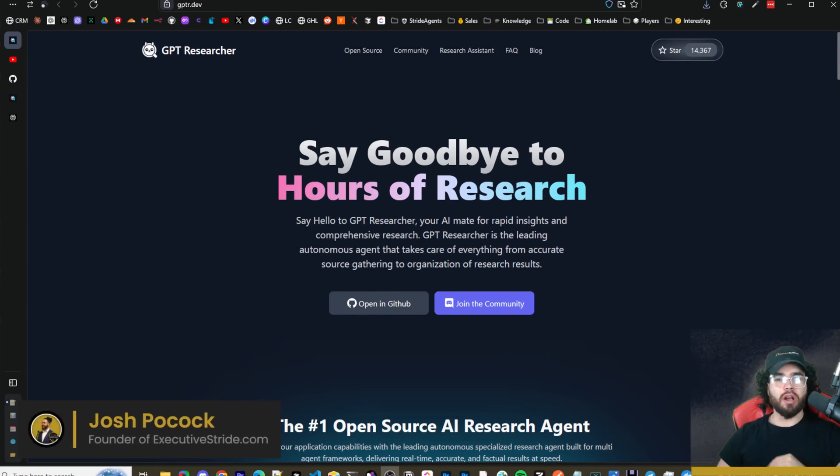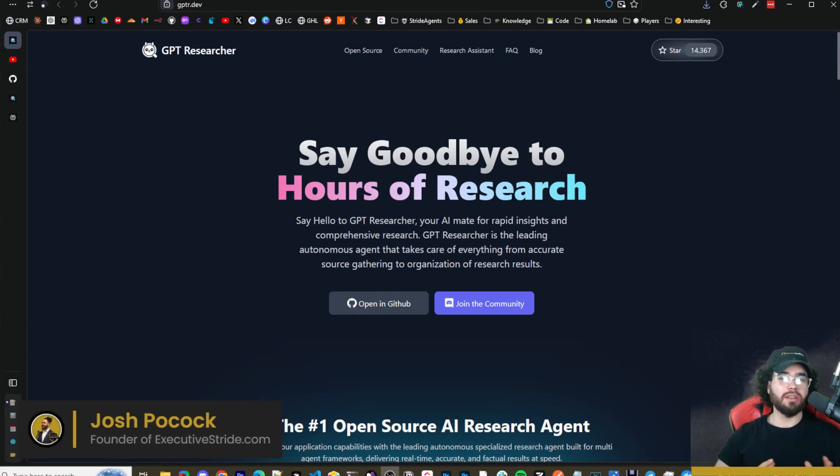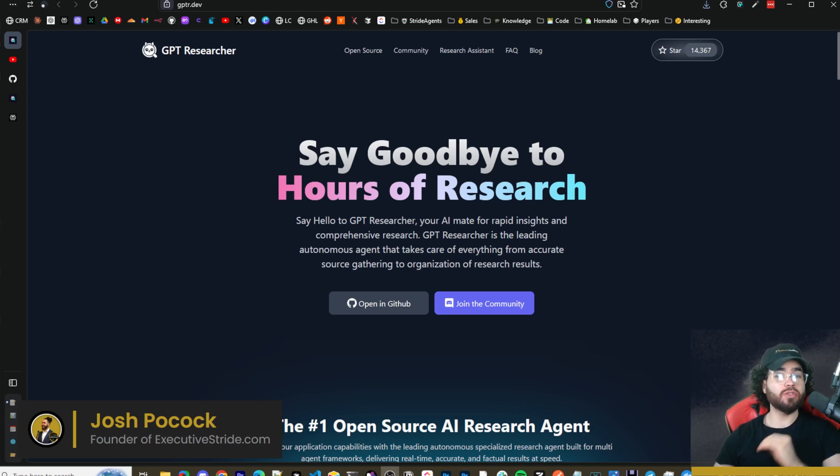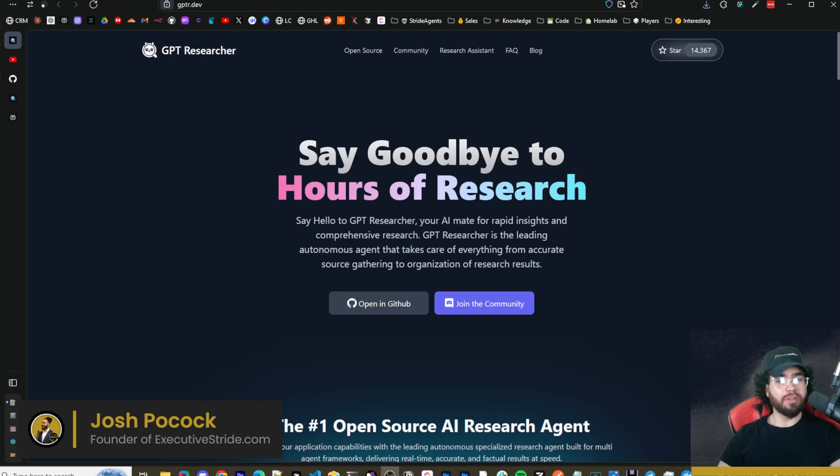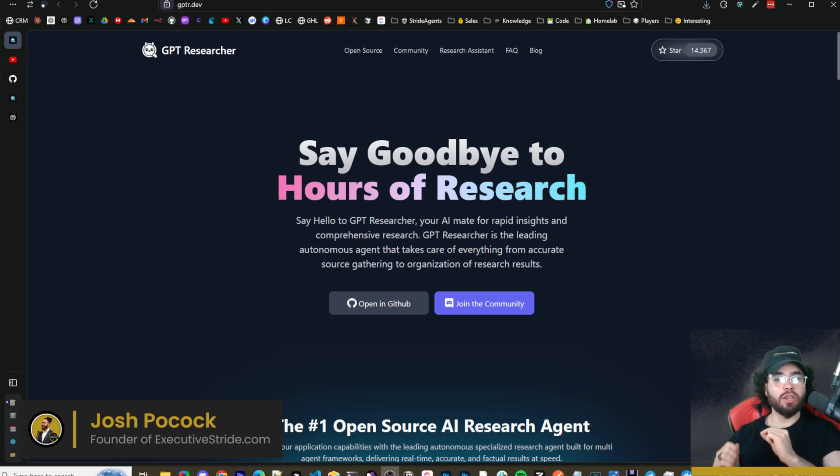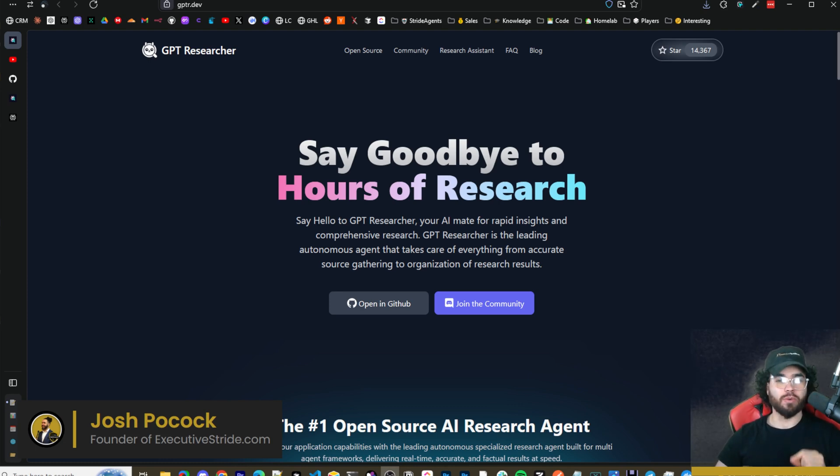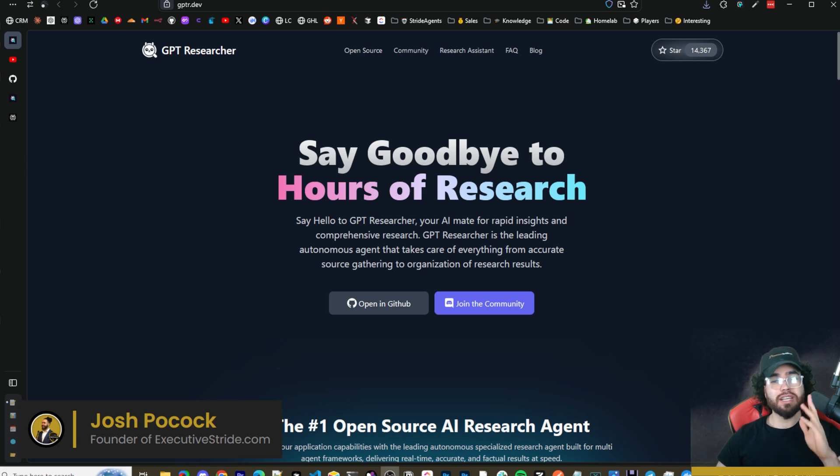What's going on everybody, Josh Pokok here. In today's video we're going to be looking at an AI researcher agent. This is a free open source alternative to Perplexity called GPT Researcher. Say goodbye to hours of research, say hello to GPT Researcher. I'm going to show you how you can self-host it. Let's dive right into it.